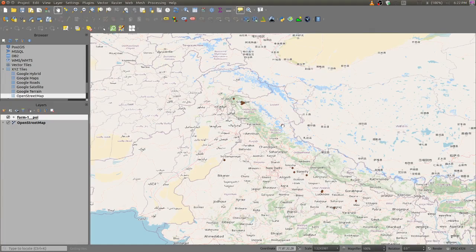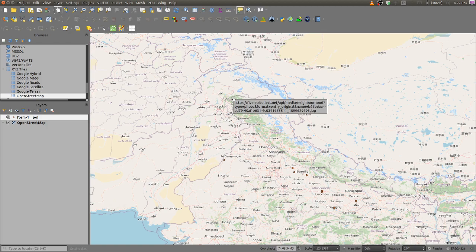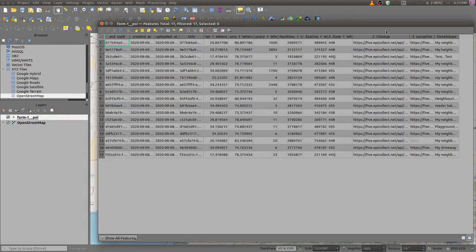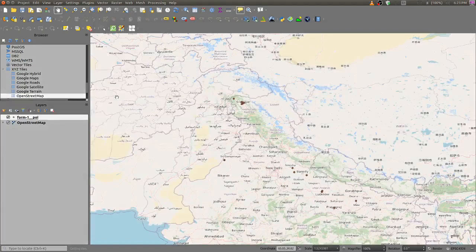This is a small video to show how to pop up an image while hovering the cursor above points which contain a URL of the images in the attribute table. Here we are having a URL of the pictures in the attribute table — this is the 'close-up' field which contains the URL.